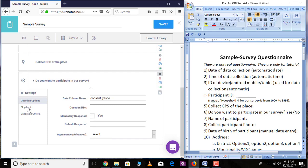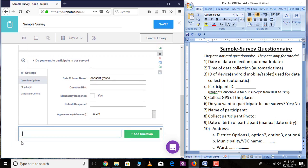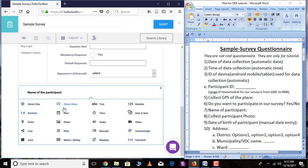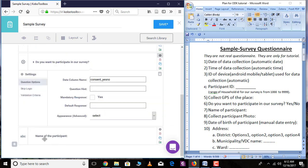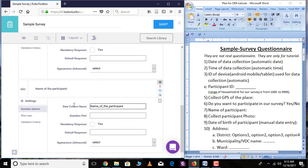The next question is name of the participant. Here it is a text variable, so go over the plus sign and add the question. This is a text variable. Go over 'Settings' and write the name of the variable.